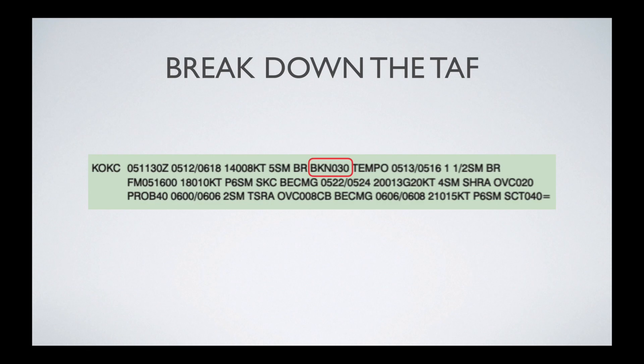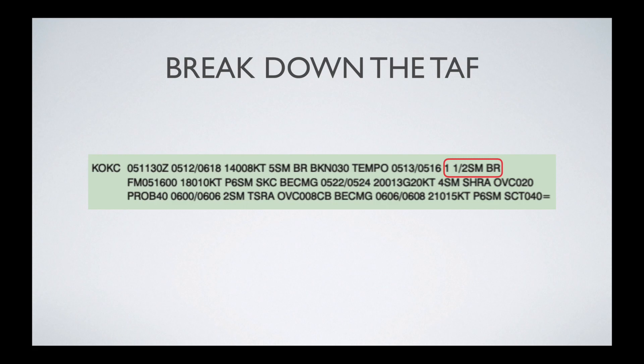You know it's 3,000 feet because it says 030 — whenever you're reading cloud layers, you knock off the last two zeros, so adding two zeros gives you 3,000 feet. TEMPO means there's a weather condition that's quickly changing, so for the time period of the 5th at 1300 Zulu to the 5th at 1600 Zulu, they expect the following conditions. It's a mile and a half of statute miles of visibility, and BR — mist — again. It still follows that same pattern: visibility, then specific weather condition. The next set indicates conditions from the 5th at 1600 Zulu.